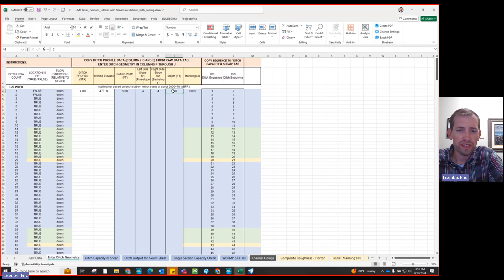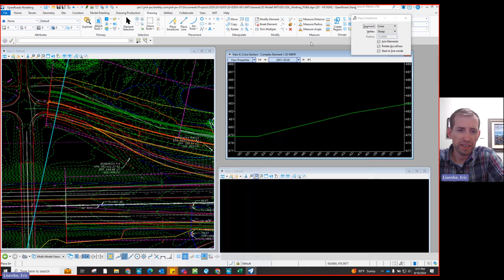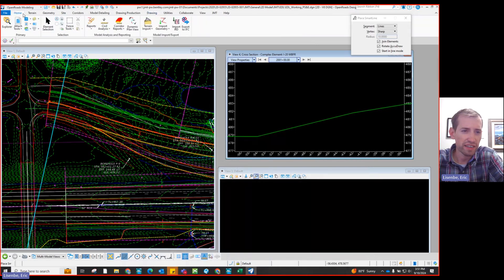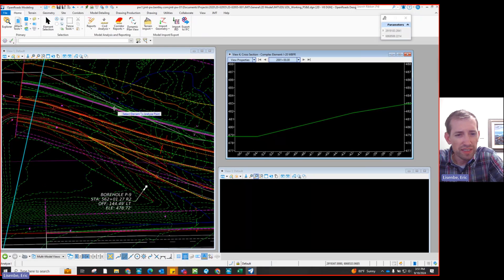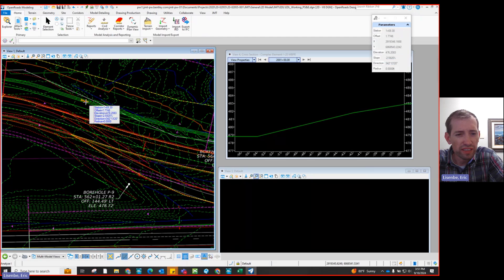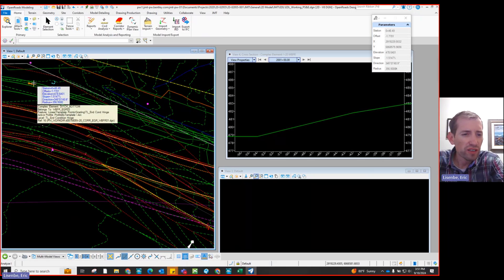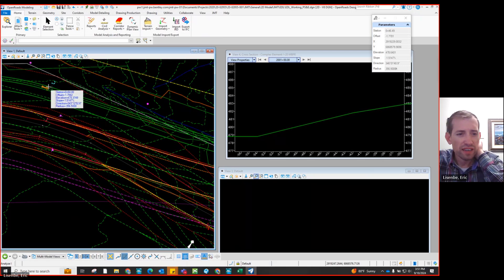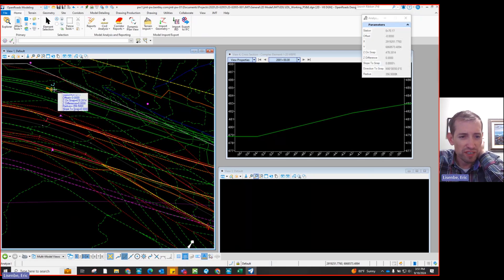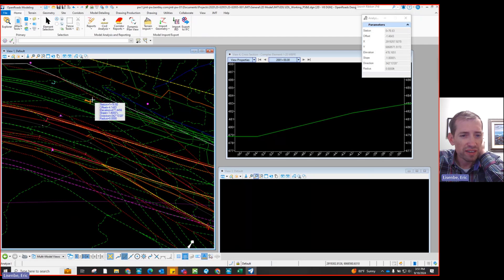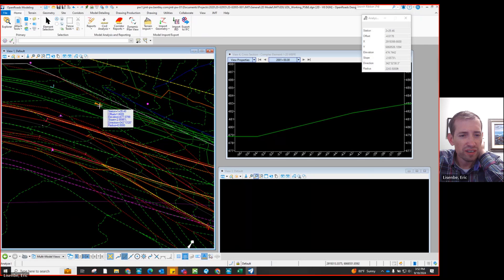So: 5-foot bottom width, 4-to-1 side slopes, 3 feet of depth — we've done that part. Now I'll go down and get the next station, the next VPI in the ditch profile. Let me look at this to see if I need to split it up. The slope here is 1.5147%, and I can see in the plan view the bottom width is staying pretty consistent. At 1.8%, all that stuff is consistent — then we start getting to 2.55%. Maybe I'll introduce another VPI about there just to capture the change in slope from 1.8 to 2.5%.